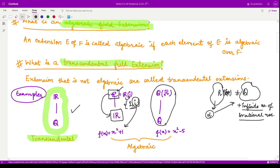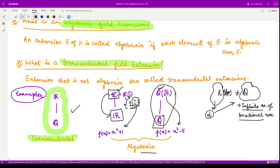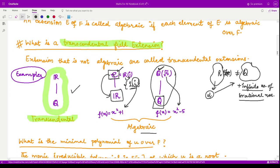Similarly, this is also an algebraic extension: for square root of 5 we have a polynomial in ℚ[x] — namely x² − 5 — whose root is √5. For other elements which are rational numbers, we obviously have polynomials in ℚ[x] such that they are roots of those polynomials. So these are the algebraic field extensions.